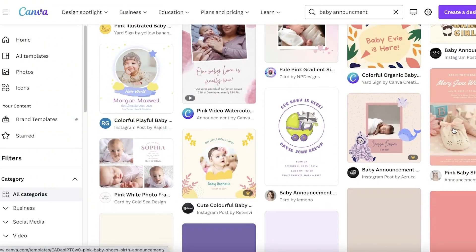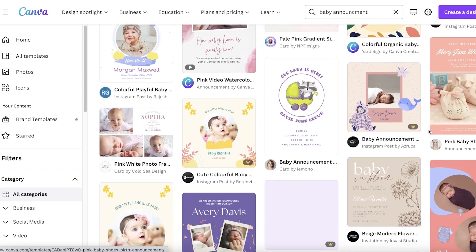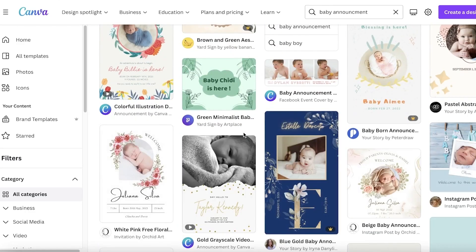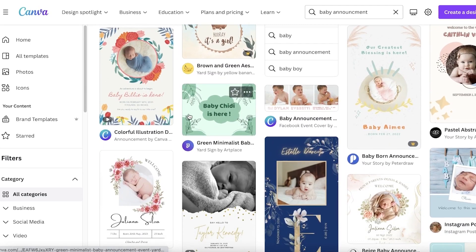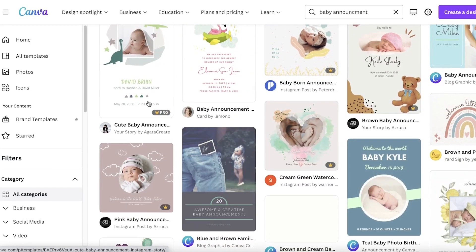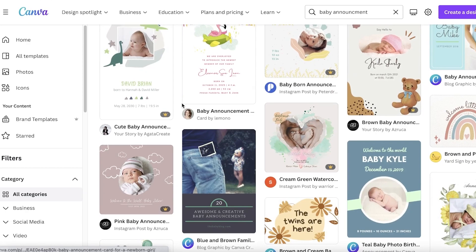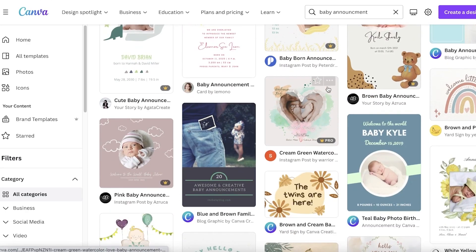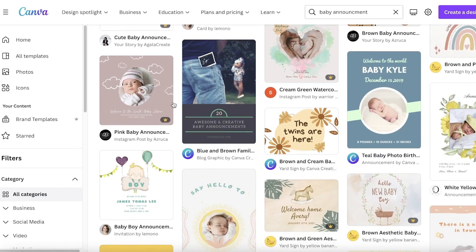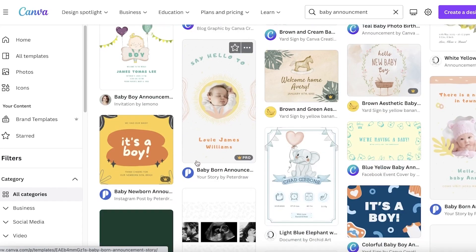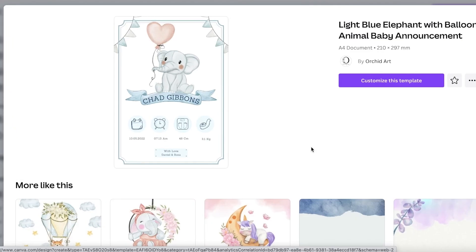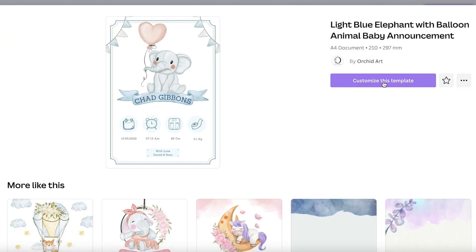I'm going to scroll down and pick a template I like — there are quite a few to choose from and you can really customize them. I'm going to go with this one — it's super cute — and click 'Customize this template.'